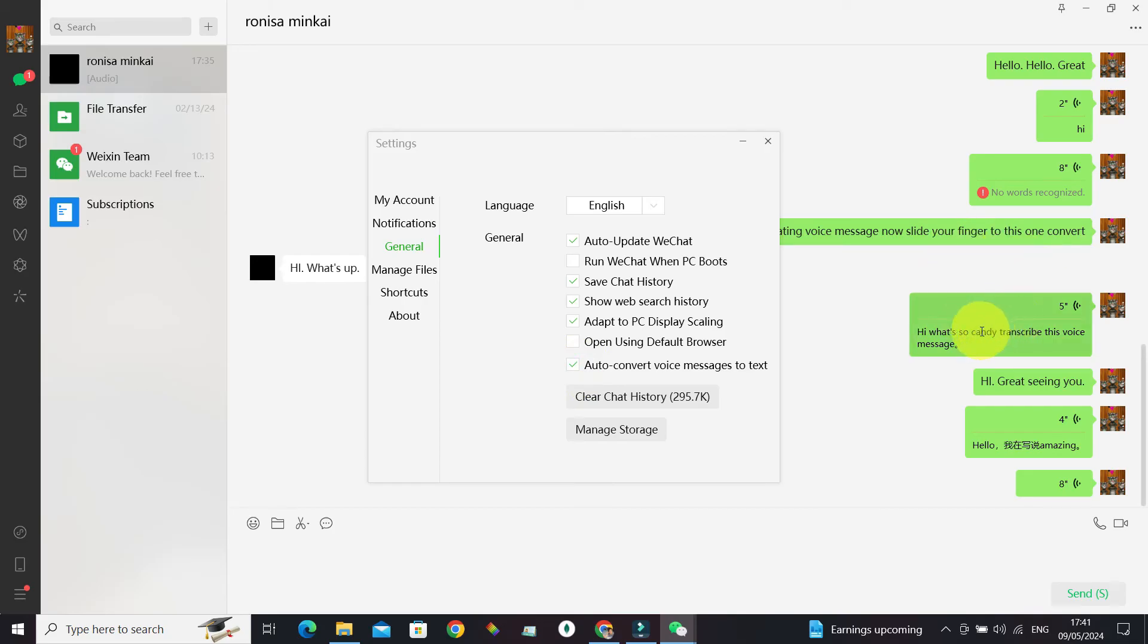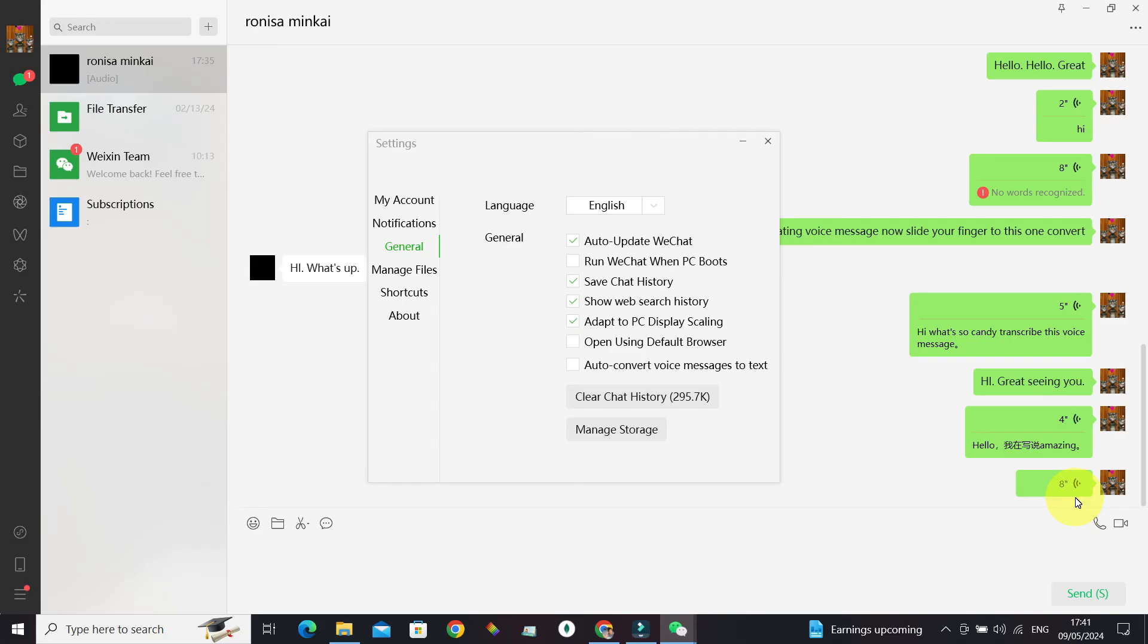to receive - including the transcribed message. But if you've unchecked it, this is the kind of message that you're going to receive: only the voice message. Now you know how to change automatic translation on WeChat. If you found